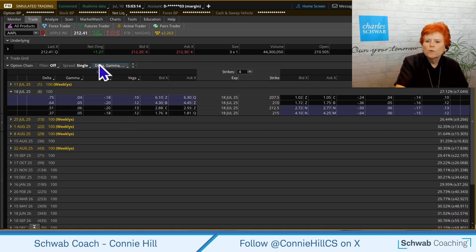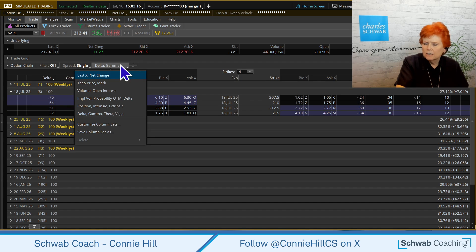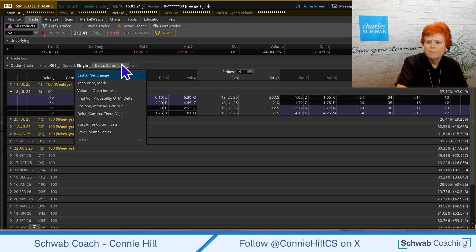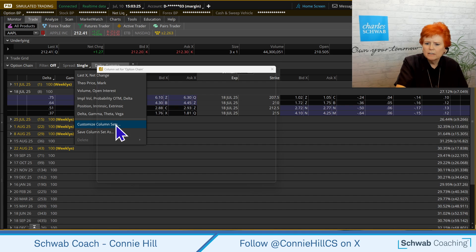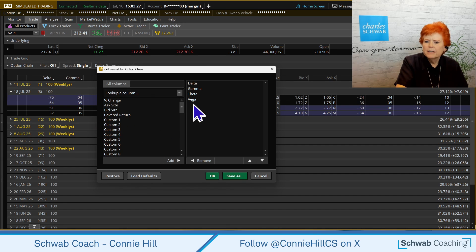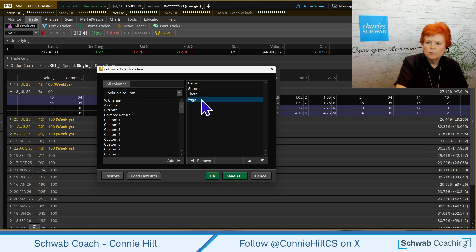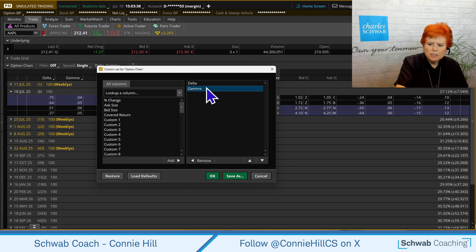Select on your current listing — whatever the columns are, which in my case is Delta Gamma Theta Vega. Come down to Customize Column Sets. We're going to get rid of three of these but keep Delta. To get rid of what we have, you can either double-click and it'll disappear, or if that doesn't work, just highlight it and hit Remove.